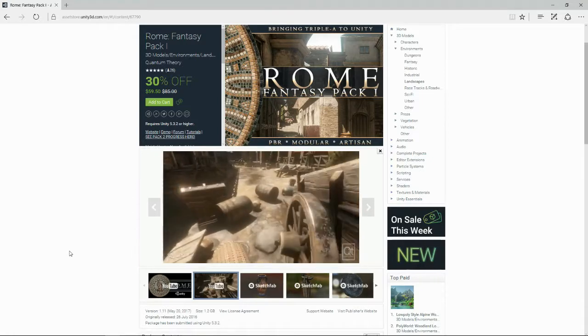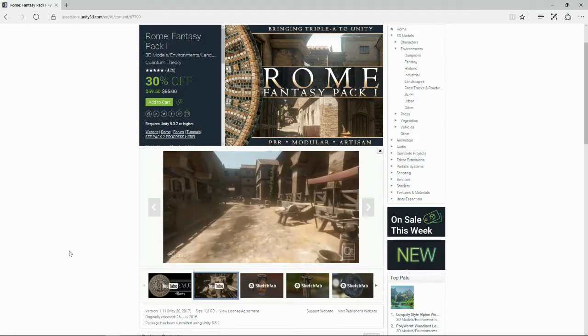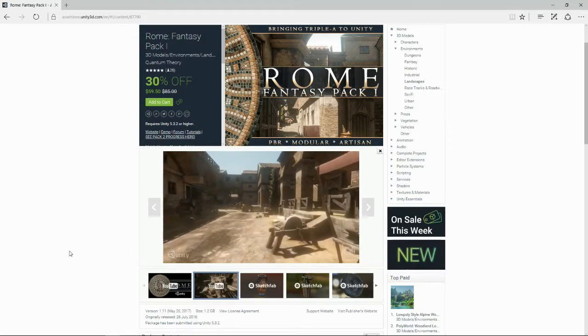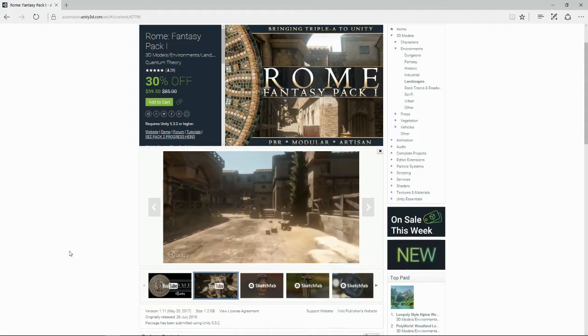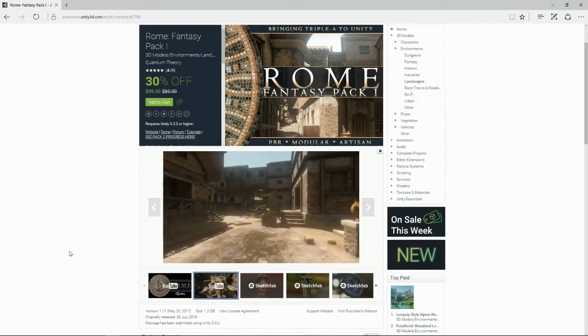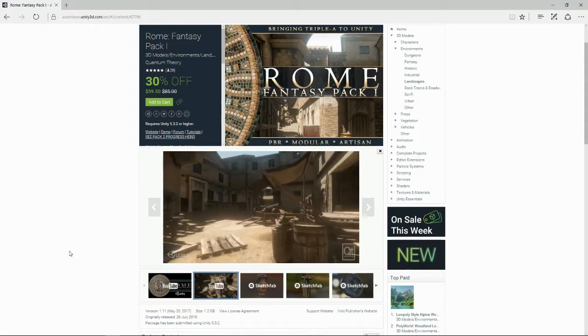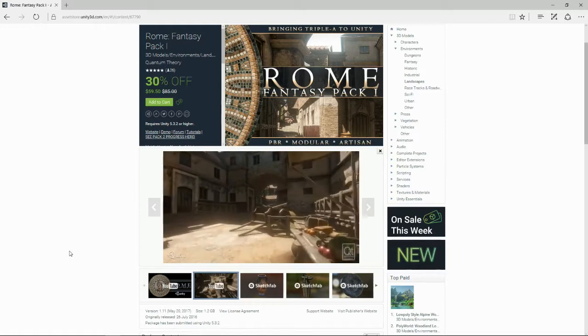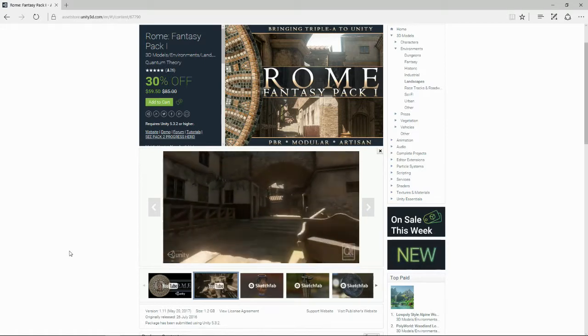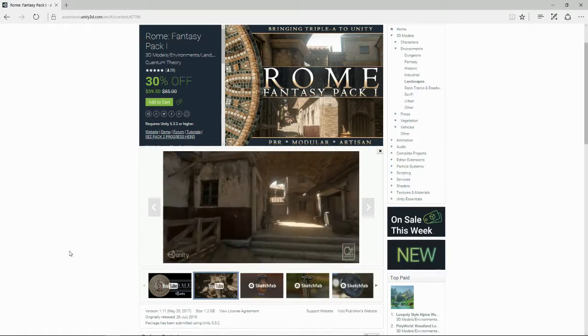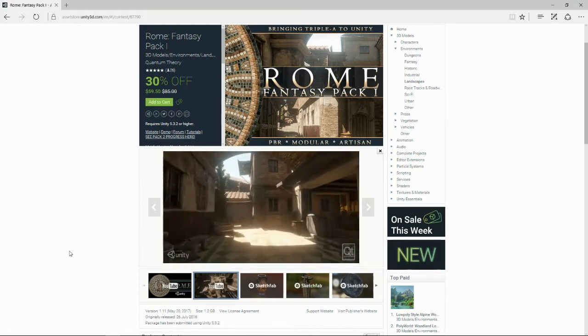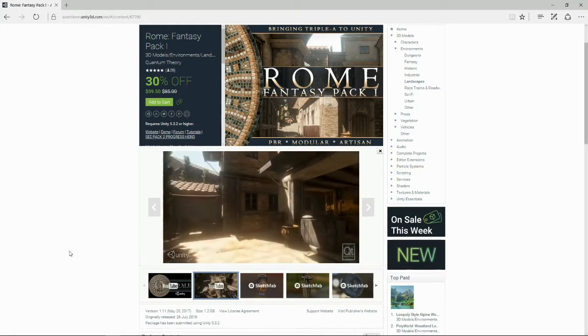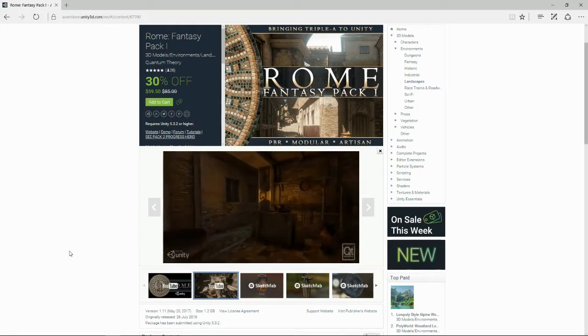Welcome to a quick Unity 3D asset store review. In this video we're going to be checking out the Lone Fantasy Pack 1 from Quantum Theory. It is beautiful to look at and it's on a crazy 30% sale all this week, the first week of August. So without further ado, let's pop inside Unity and check it out.